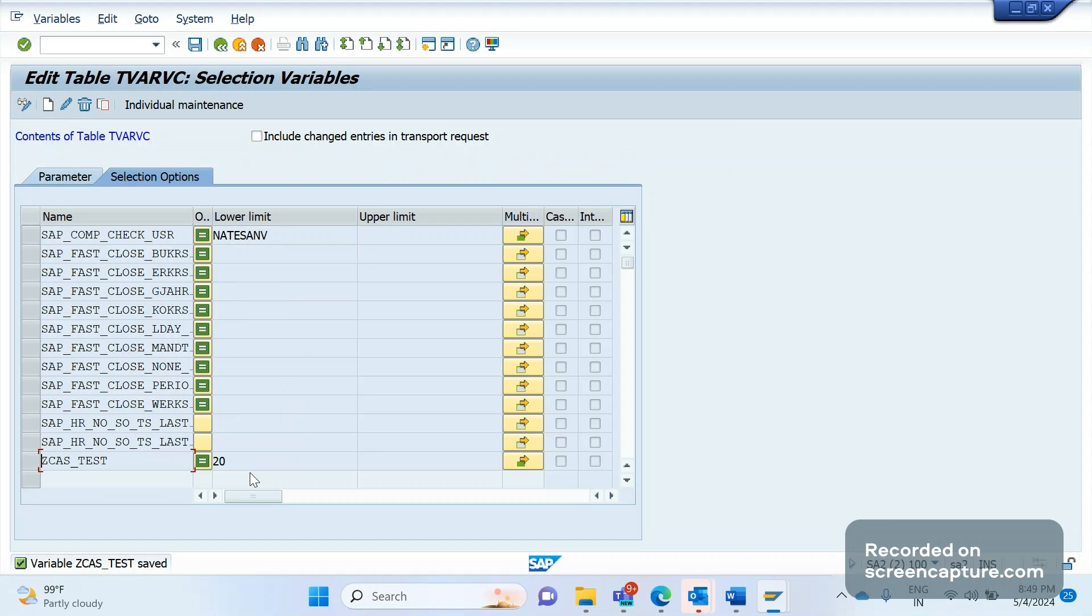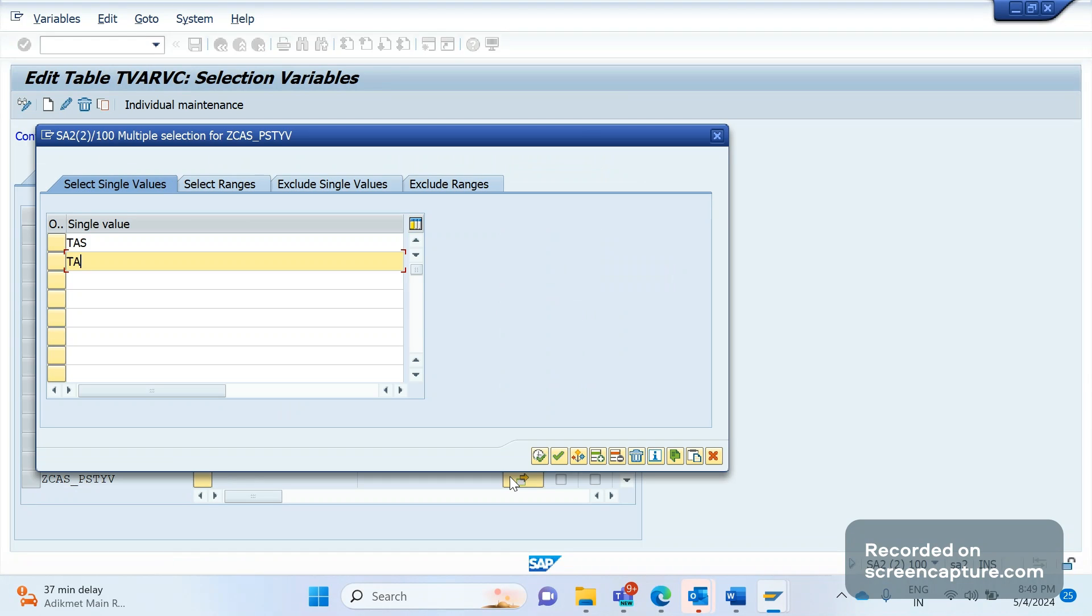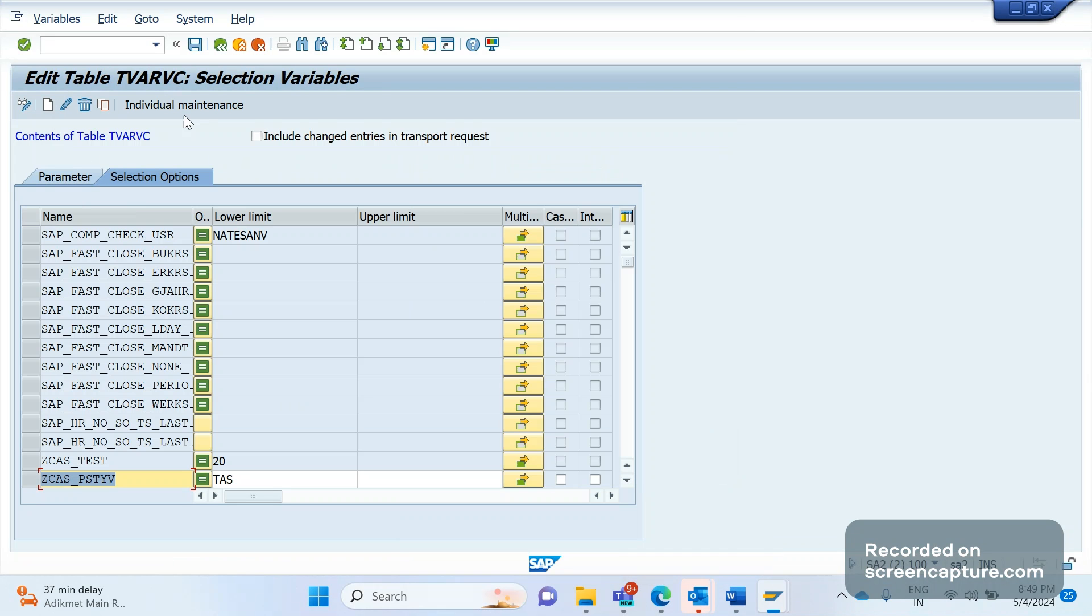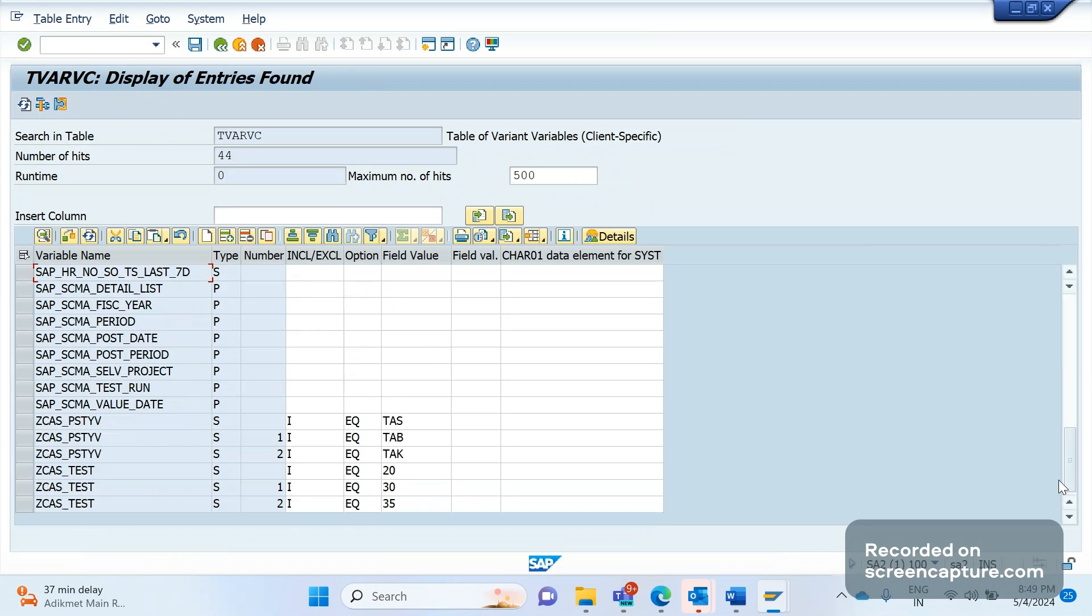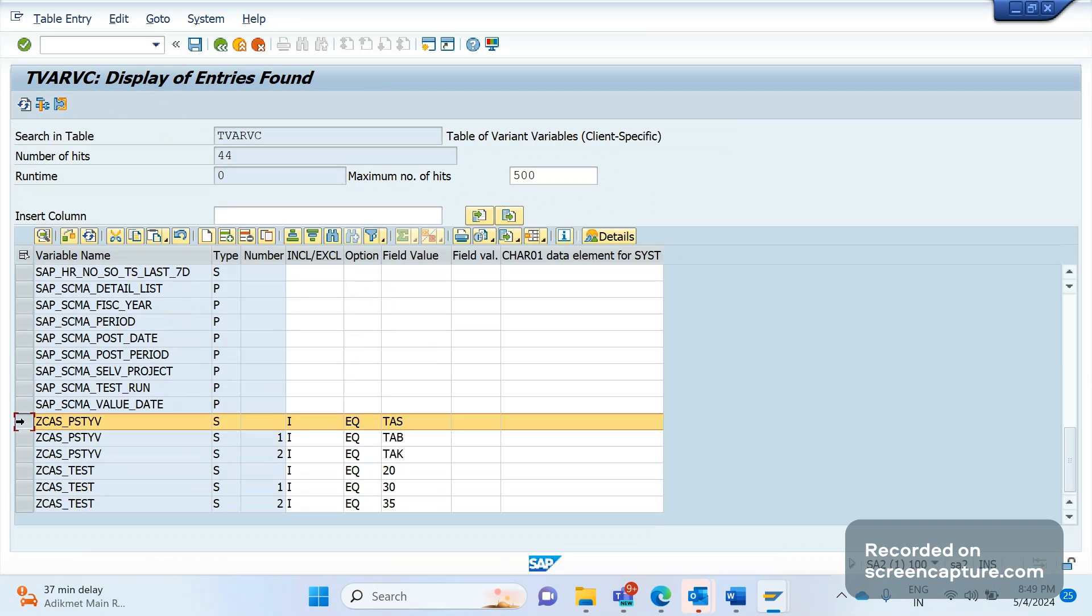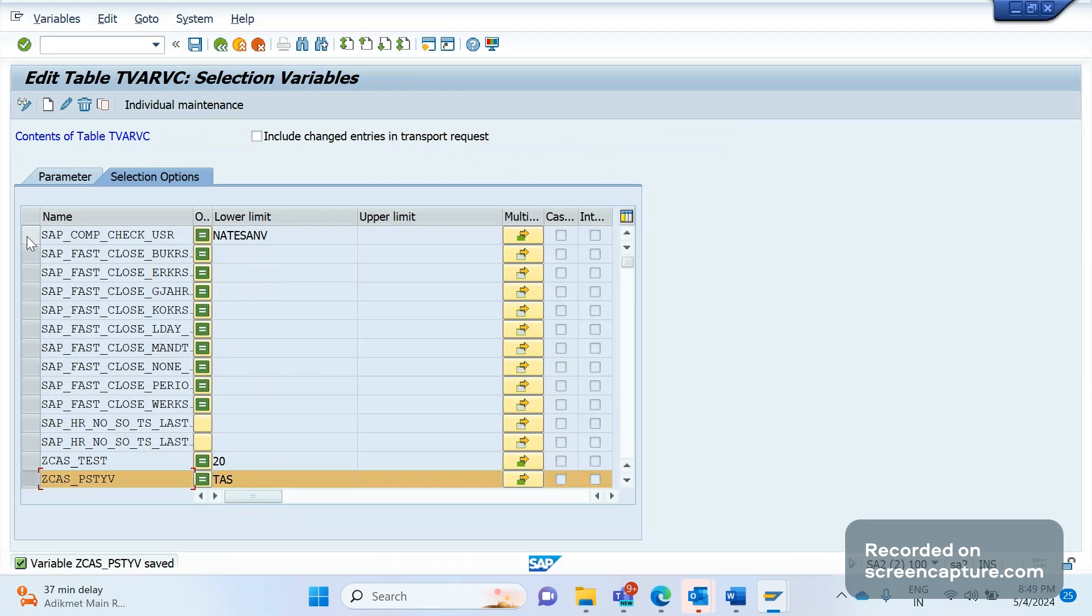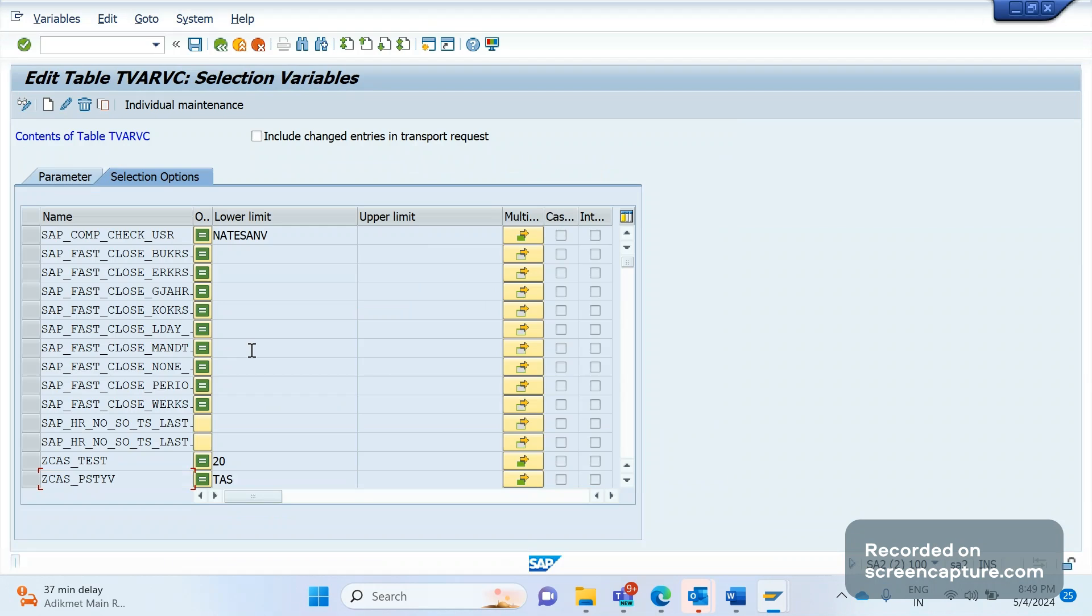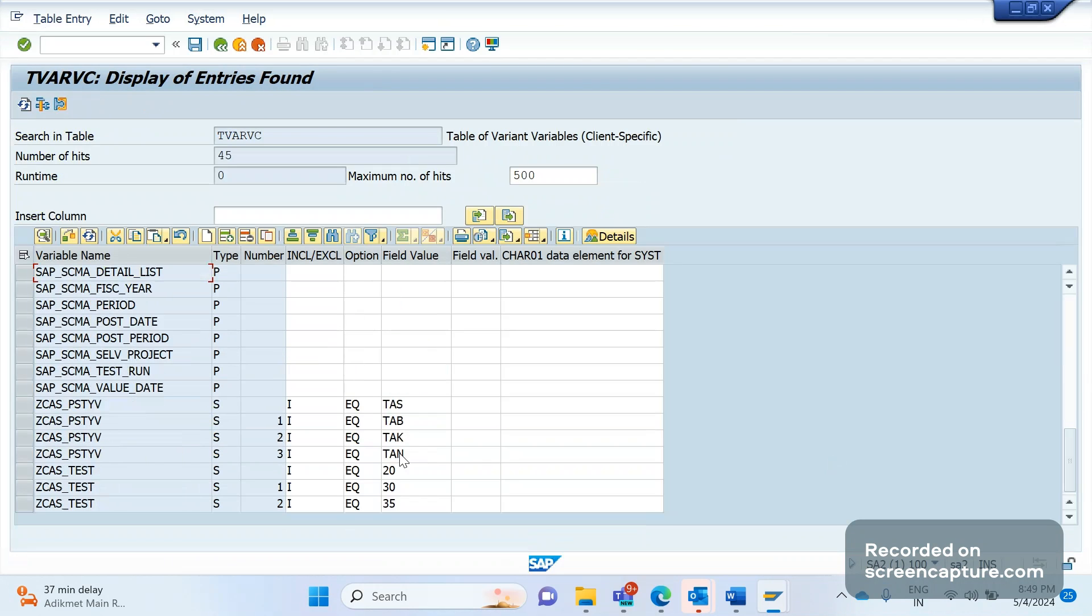Similar way, they want to make it applicable for item category wise also. What we can do? Simply create one more TVARVC variable, PSTYV, and maintain TAS, TAB, TAK, and execute. Yeah, saved it. Refresh means I will get those three. Okay, now we have enabled this exclusion functionality for the item category TAS, TAB, TAK only. Now they want to include for one more item category, TAN. What I can do? Simply I can go to this TVARVC variable, add TAN also, execute, save it. Now refresh it. See, now TAN has been included, means freight cost should be excluded for TAN also.